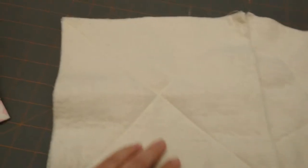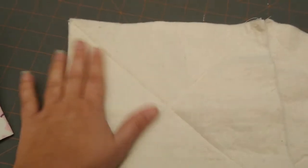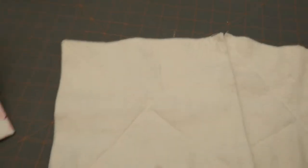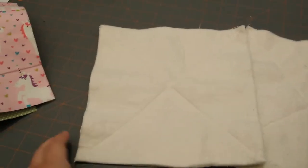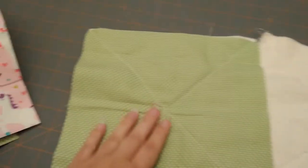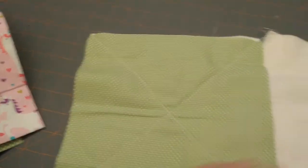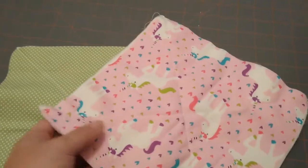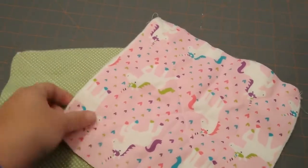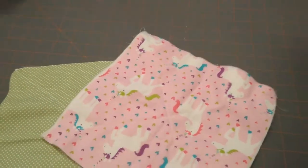Now I used a white thread, so it's not as noticeable. But you can always use whatever thread you want. And then here is the nice cute unicorn fabric.